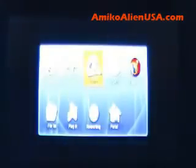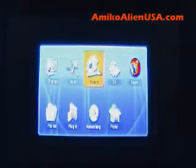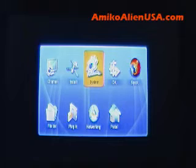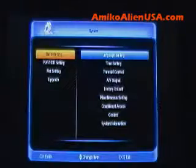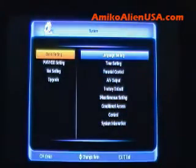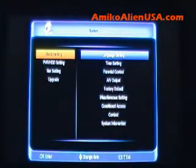Press the menu key. This will be your main operating menu. You want to go to System, and we'll just walk through all the settings quick.